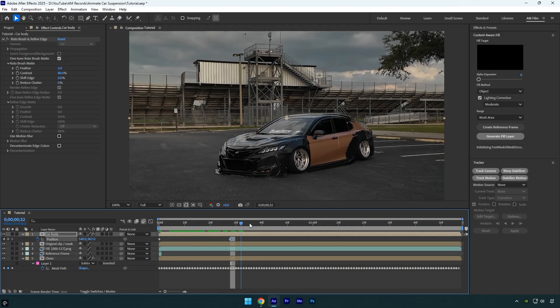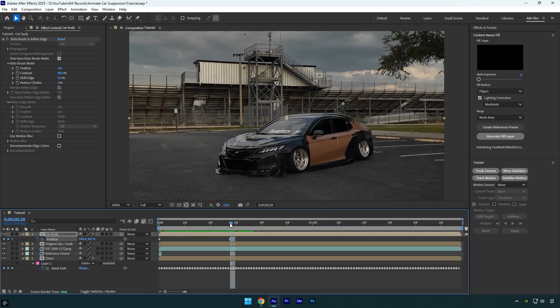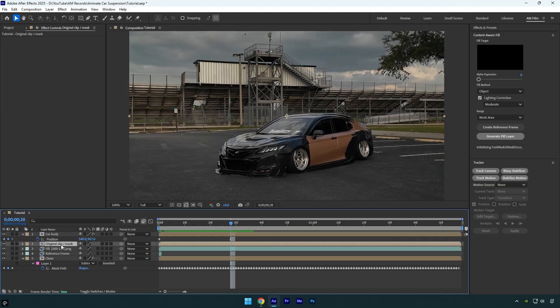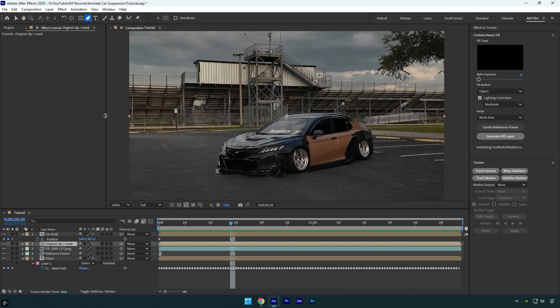Once the animation looks good, we can start fixing unwanted parts in the video, like that other car body over there. For this we'll use the layer we duplicated and named original slash mask. We'll be masking on that layer to avoid any issues. Make sure this layer is selected, then grab the pen tool and mask out only the car wheels.